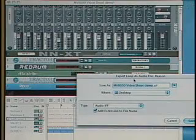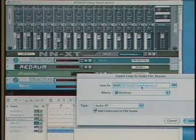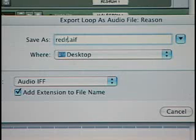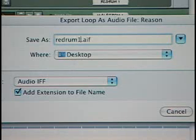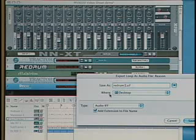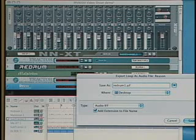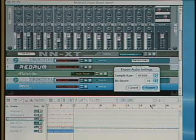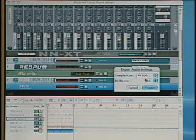Once we select that, we can give it a name — we can call it Redrum 1. We'll designate the desktop as where to send the file once it's been exported. Click Save. We can choose the sample rate of 16-bit 44.1kHz and then click Export.